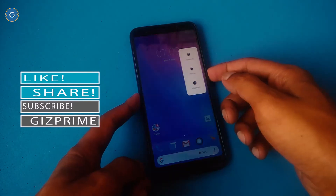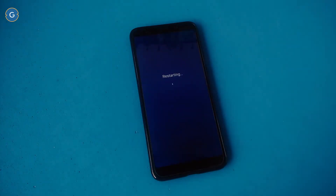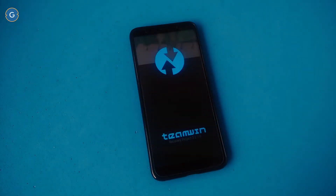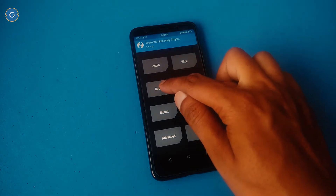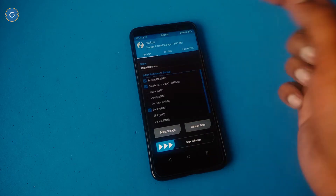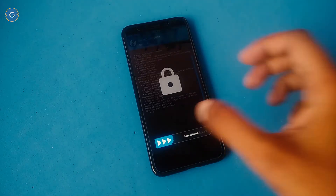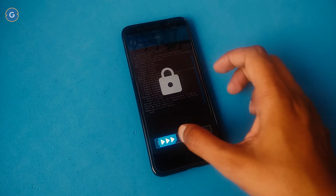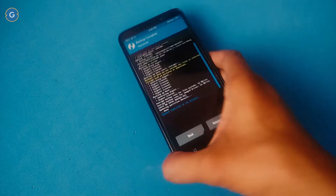If your phone has a custom recovery installed, just boot your Android device into recovery mode. You don't need to do anything else — just tap on the backup option, swipe from left to right, and take a full nandroid backup. This nandroid backup includes all your installed apps and data, so in this way you can take a full backup of your Android device.